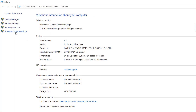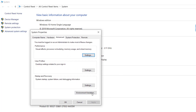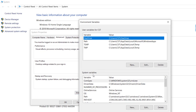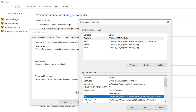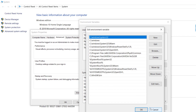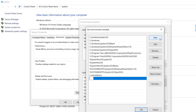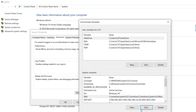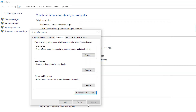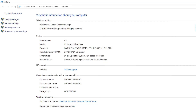Click on Advanced System Settings, then click on Environment Variables. Select the Path variable and click on the Edit button. Click on New and paste the path here. Click OK, OK, and OK. Close the window.